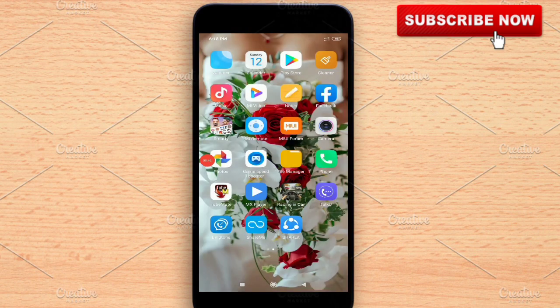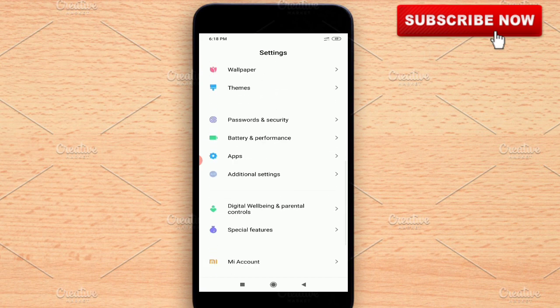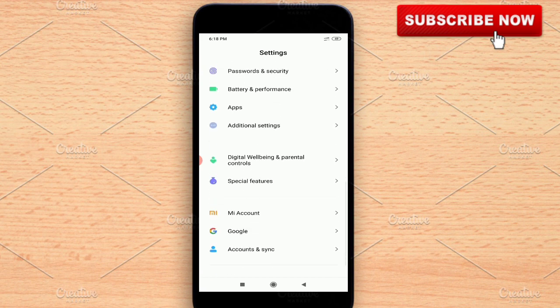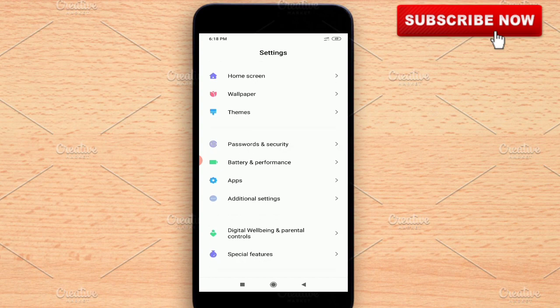First of all, you don't need to install any kind of software to increase your internal storage. Just open your mobile settings, then scroll down to find the option you need.